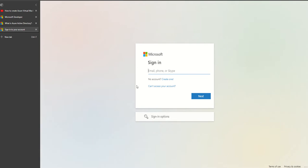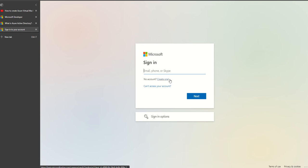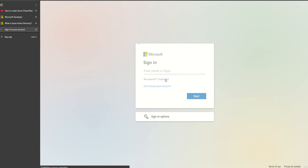This will ask you to sign into your account. Usually you should create a new account, or if you have an existing Microsoft account you can use that. I don't have an existing Microsoft account so I'll choose to create a new one.